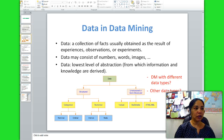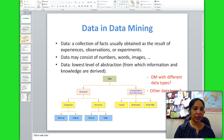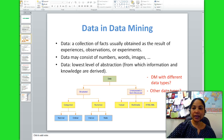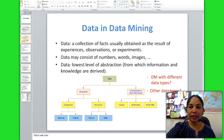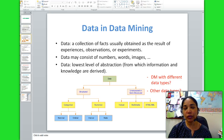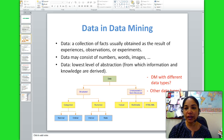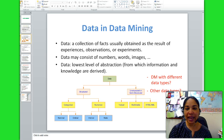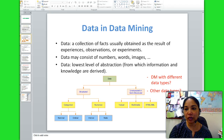Next we will be talking about data in data mining. Data is a collection of facts usually obtained as a result of experiences, observations, or experiments. Data can be broadly two types: categorical and numerical. Categorical data is a variable divided into specific groups, and numerical data represents the numeric values of specific variables. Some examples of categorical data would be race, sex, age group, education level, etc. Some examples of numerical data would be age, number of children, total household income, etc.